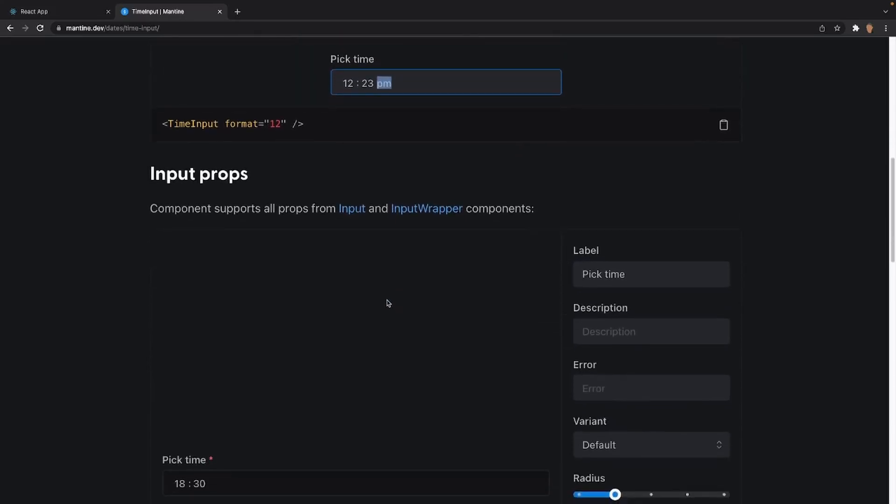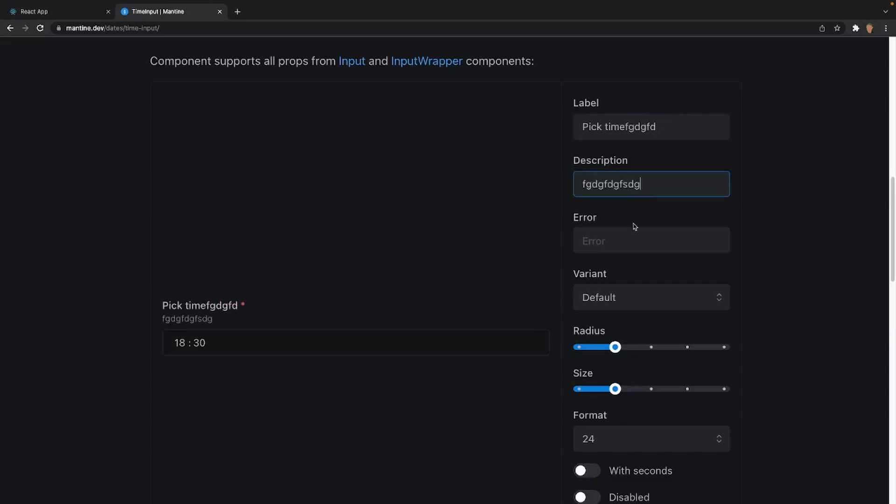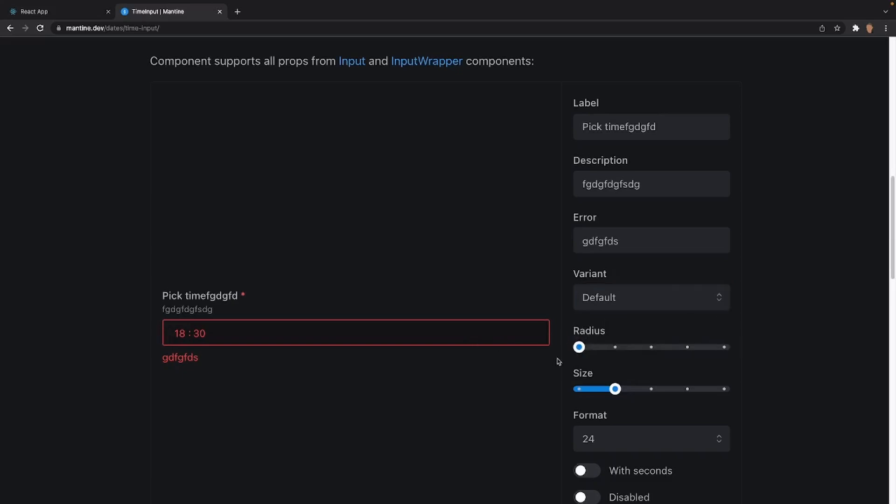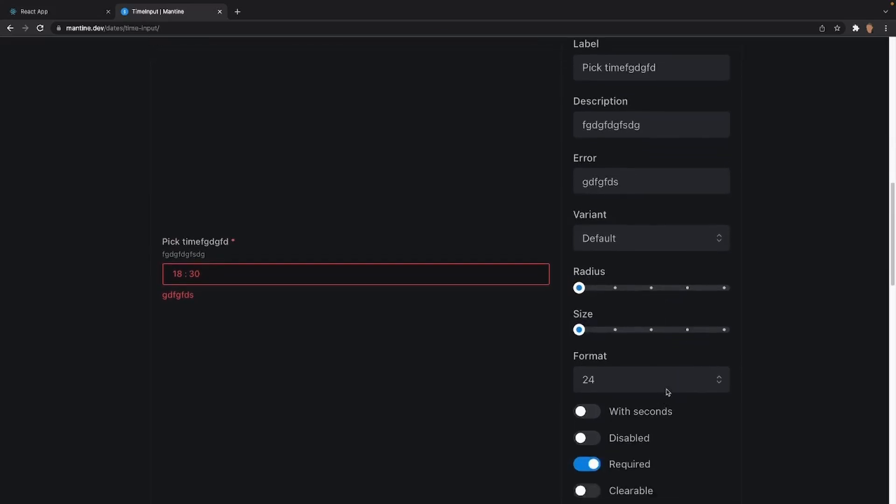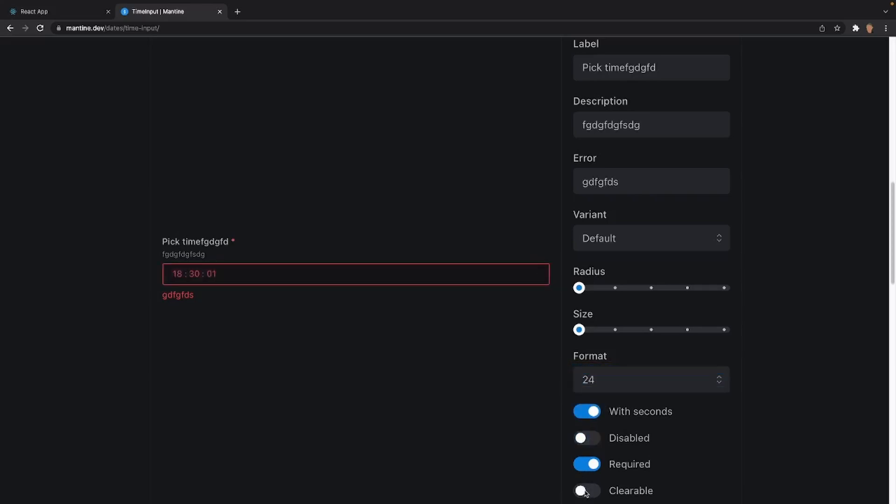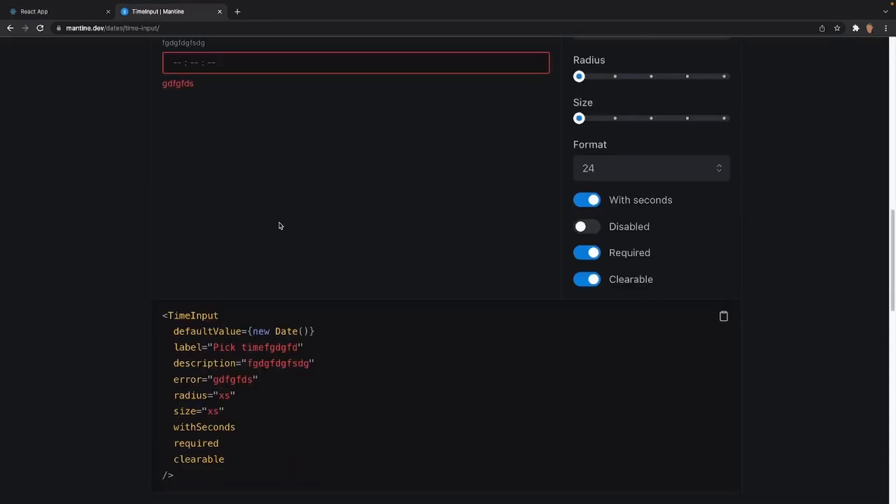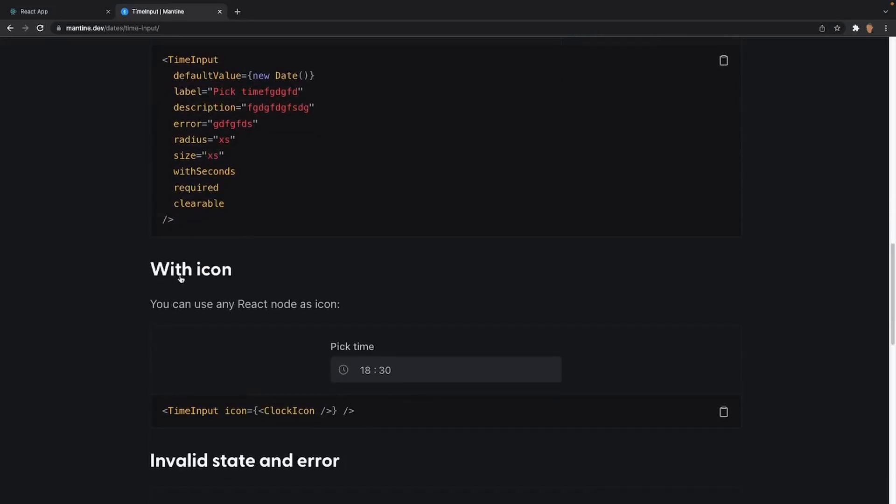After that, we have the input props. Inside of here, we can actually make a live time input if we wanted. We can have a label, our description, an error if something is wrong, the different types of variants - default, filled and unstyled. If we wanted a radius or no radius, different sizing, what kind of formats we want, 12 hours or 24, withSeconds, to make it disabled or not, to make it clearable or not. And below this live usage, we have our code if we wanted to use it.